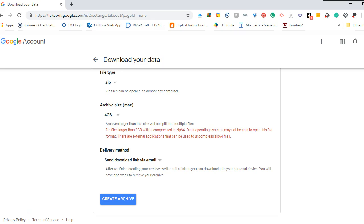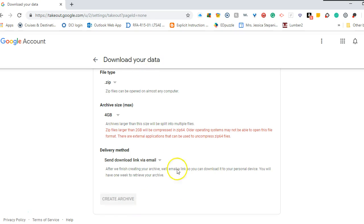You can access your data through the link that it sends you in an email, or you can go through it through this site and managing the archive. So we're going to create an archive.